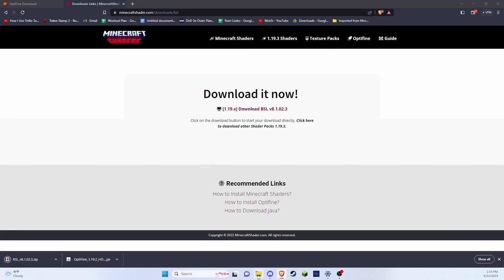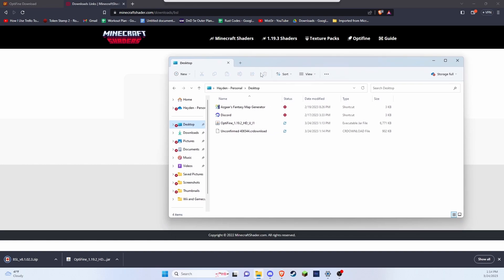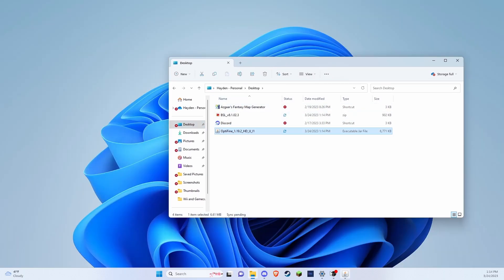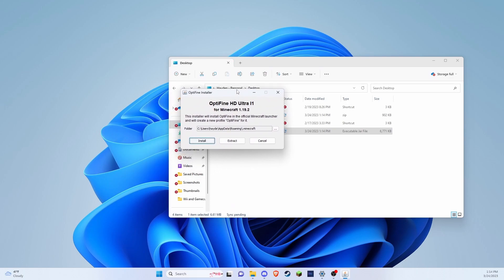And while that's downloading, we are going to open up Optifine. And it opened on my other monitor, one second, alrighty.